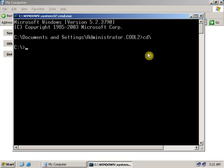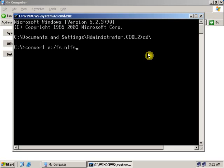Now type 'cd \'. Now let's type the convert command. Type CONVERT, then give a space, then type the drive letter which you want to convert. The drive I want to convert is E. Then put a colon, then type /fs:ntfs. Then press Enter.